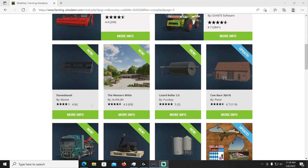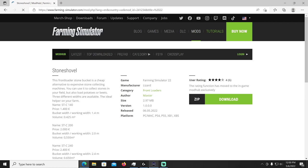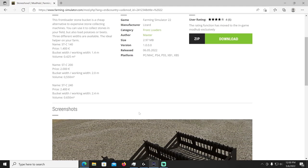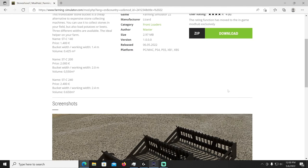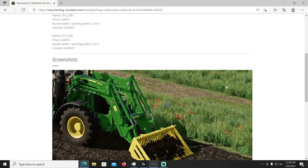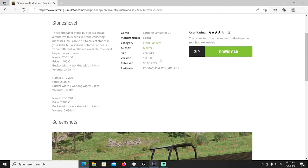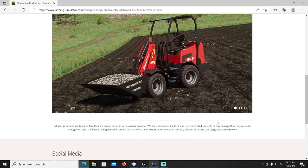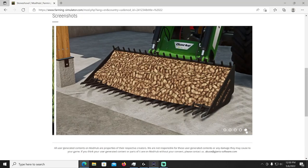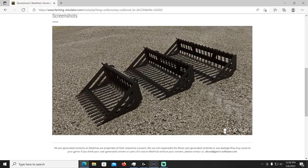First up we got the Stone Shovel, all this is cross platform by the way. The Stone Shovel by Maxter, this front loader stone bucket is a cheap alternative to expensive stone collecting machines. You can use it to collect stones in your field but also load potatoes or beets. Three different widths are available, the ideal helper on the farm. It's going to cost about 1400 bucks and then there's a few different options for size, two meters going to cost 2000, 2.4 is going to cost 2400.